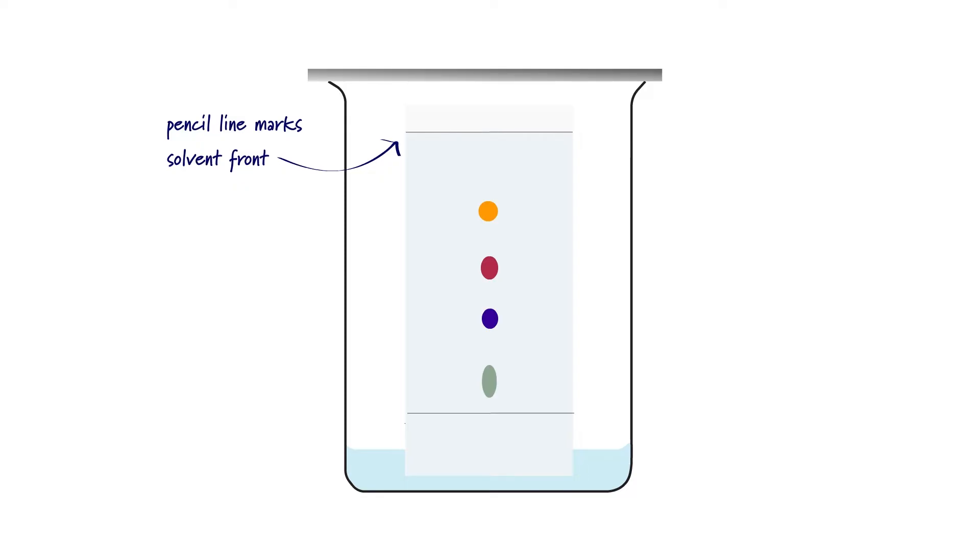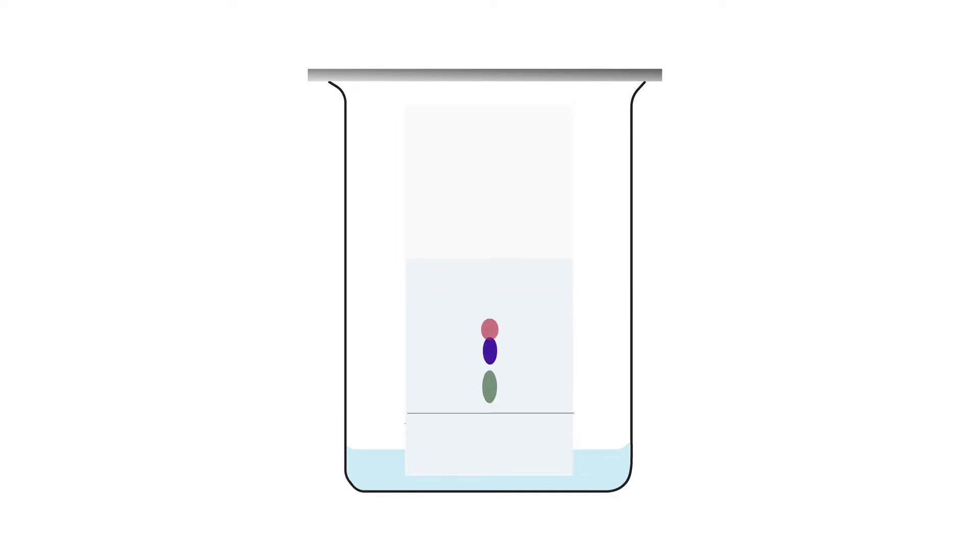The plate must be removed from the solvent before the solvent front reaches the top of the plate, and this is marked with a pencil so that we can calculate our RF values later on. Then we dry the plate before analyzing. That is a key step that students often forget to mention.